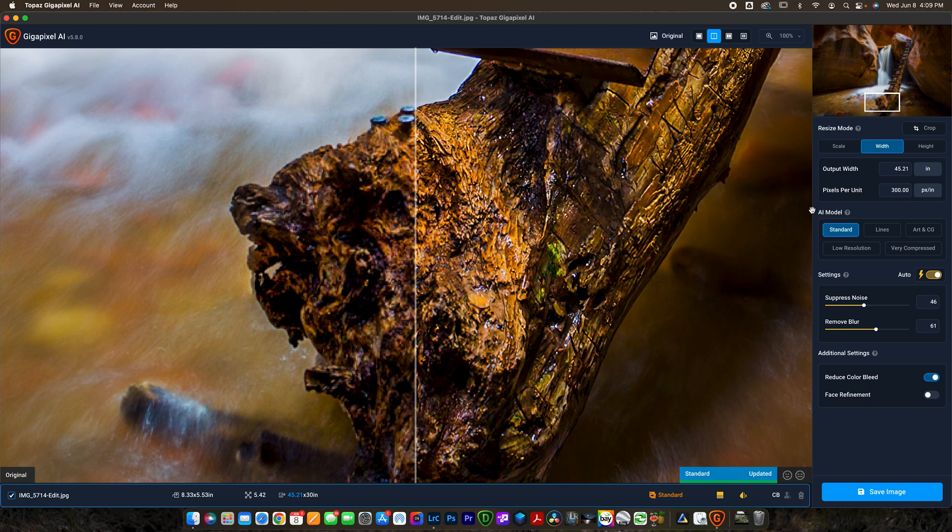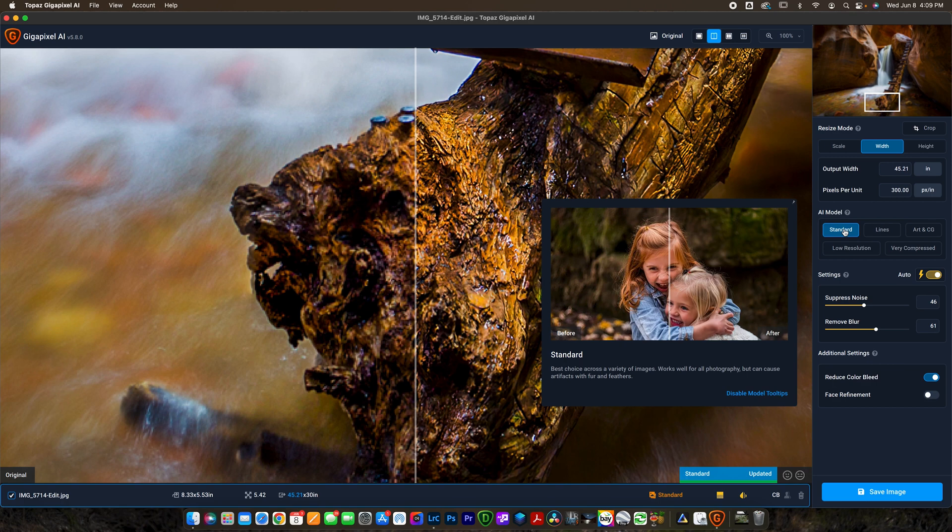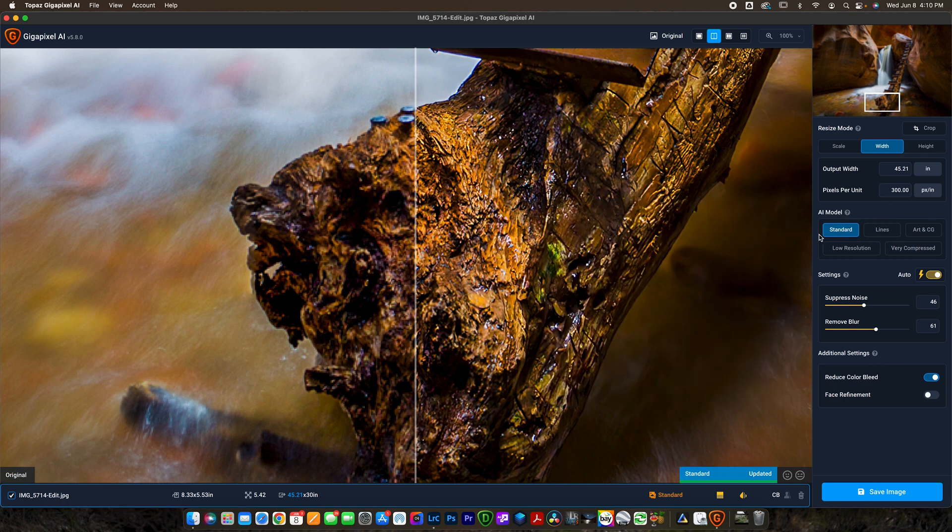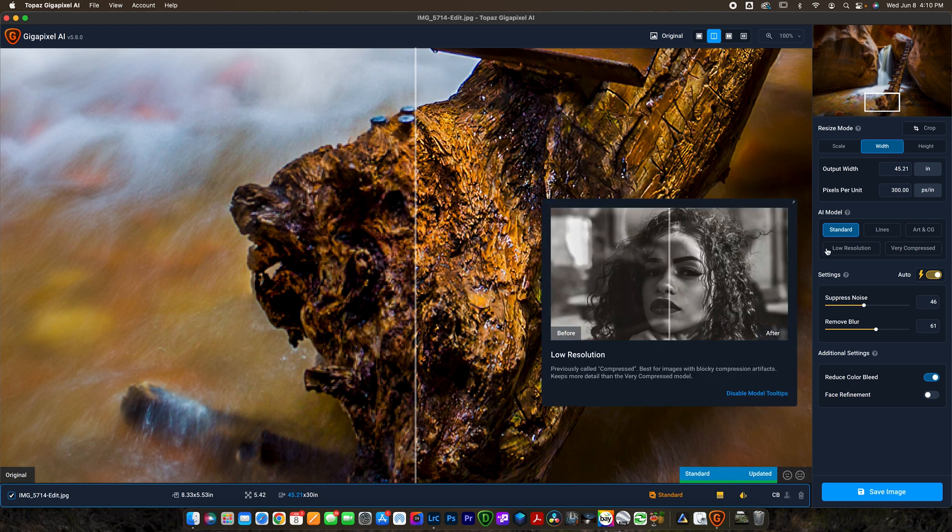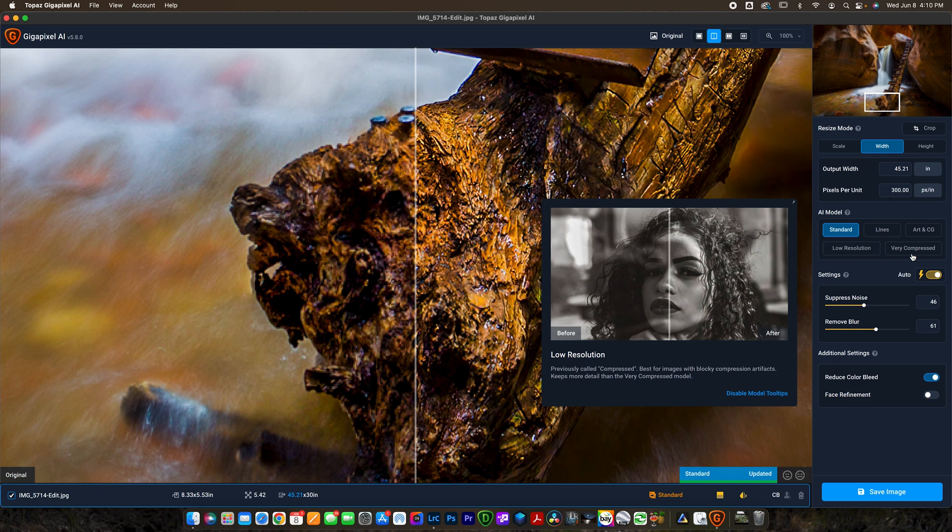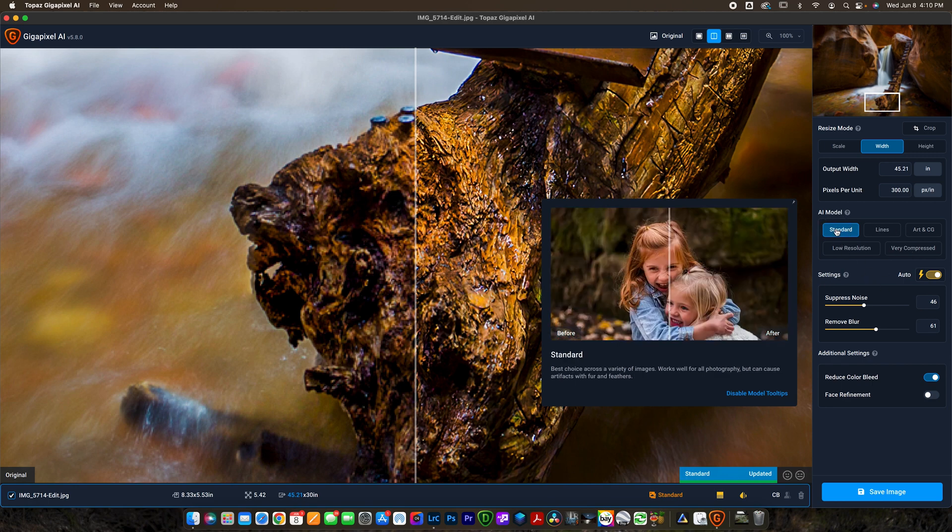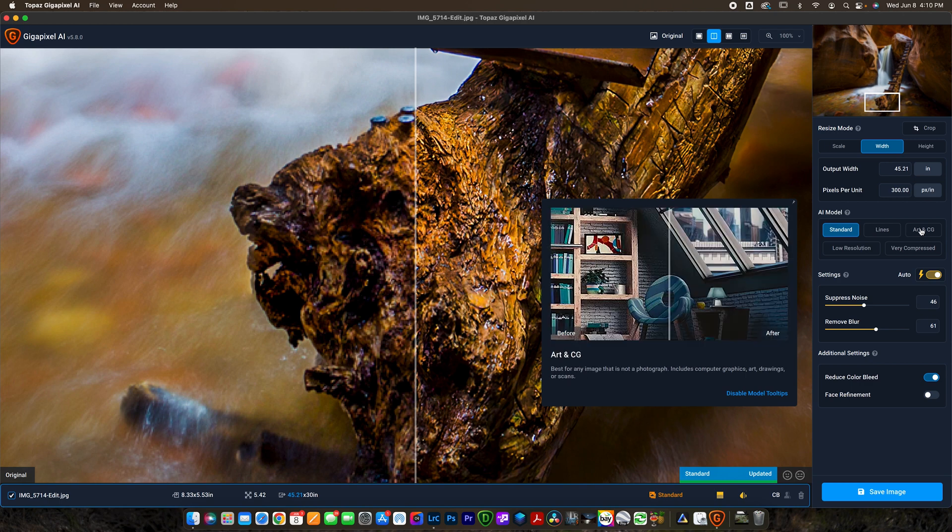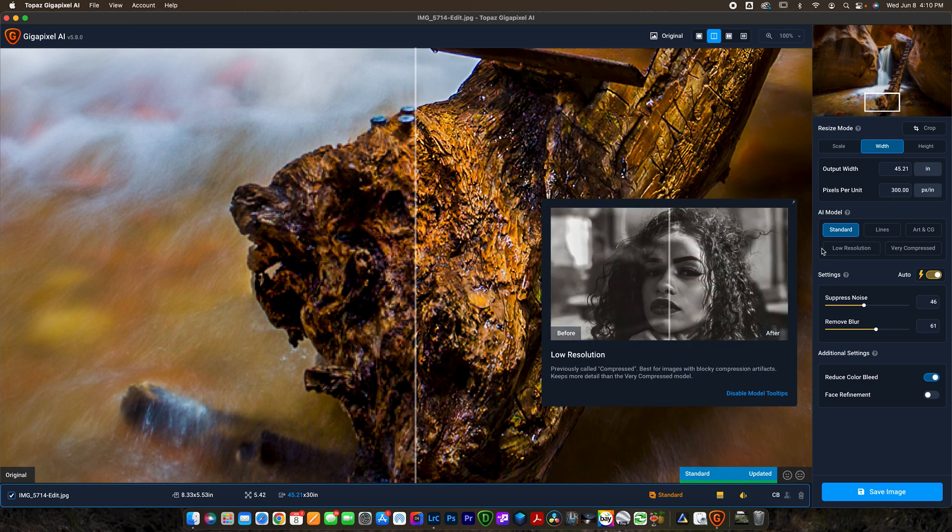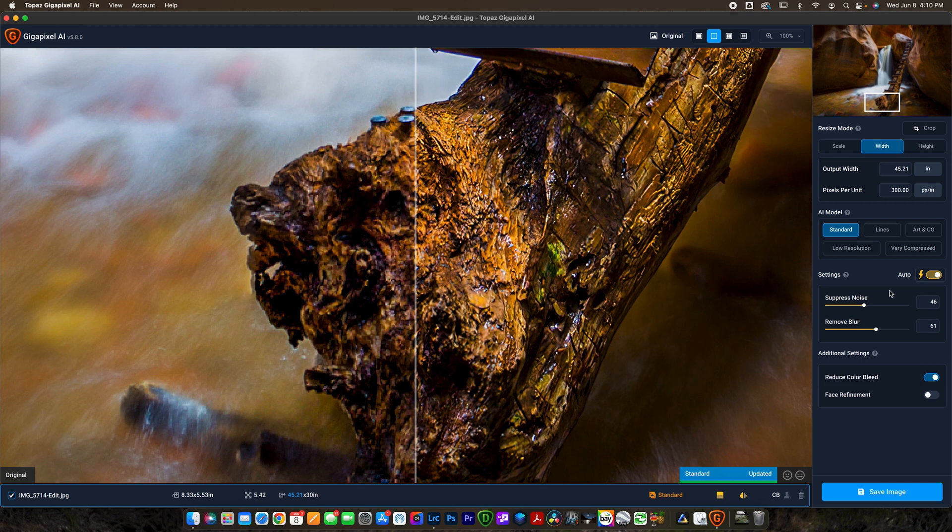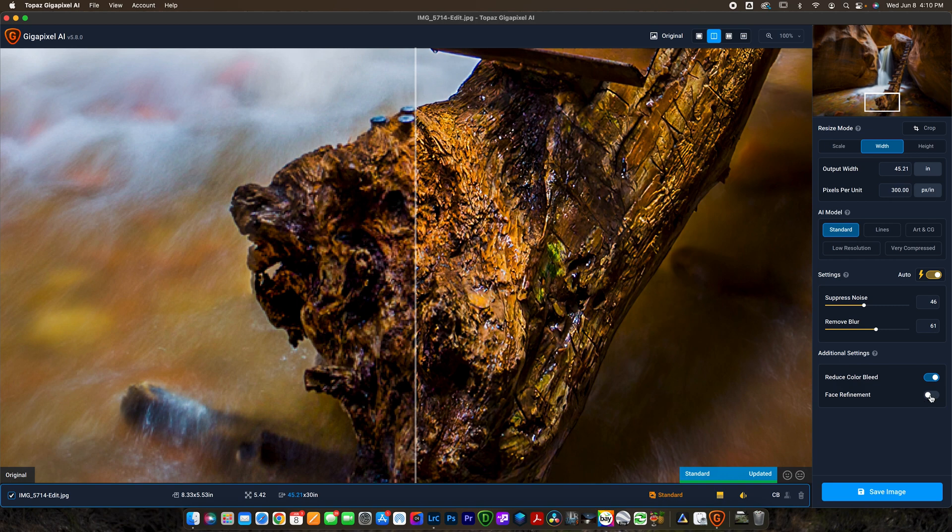Now you've got some settings down here. You can change the AI model. For landscape photography you're pretty much always going to use standard, but you do have the option of using low resolution if your photo is really poor resolution, or very compressed for scanning in old digital images. It's cool because you can hover over each one to get a little tutorial. Now we're going to go down into the settings here. I pretty much always just use auto, but you can adjust these as needed if you want to suppress more noise or remove more blur. I like to keep the color bleed on down here and I don't use face refinement because this is landscape photography.